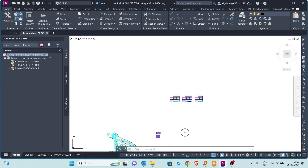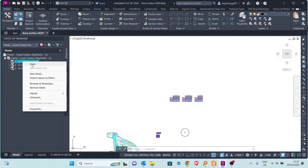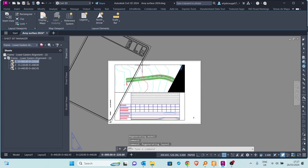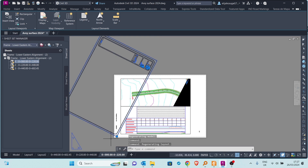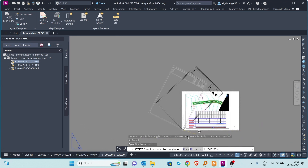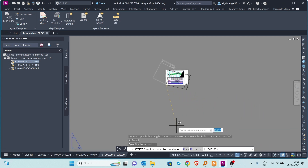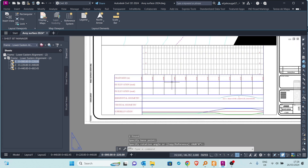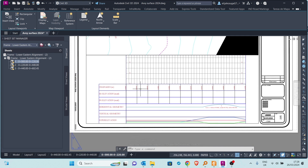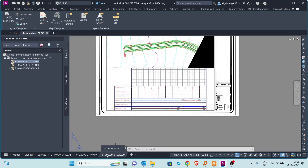The sheets have been created and the Sheet Set Manager is shown. Double-clicking or right-clicking allows you to open the first layout. The layout is a bit rotated so let me rotate it to the correct orientation. As you can see, the layout is named according to how we set it up — showing the start station and the end station such as zero plus two.